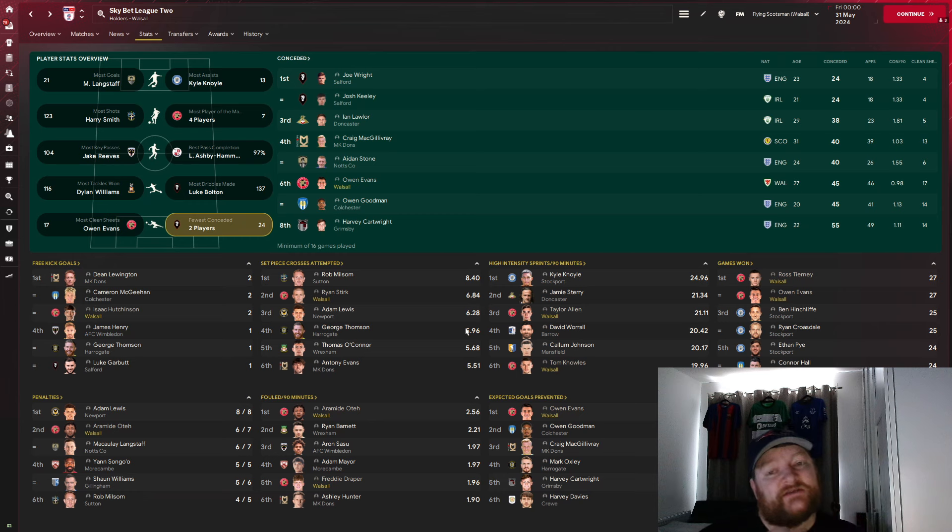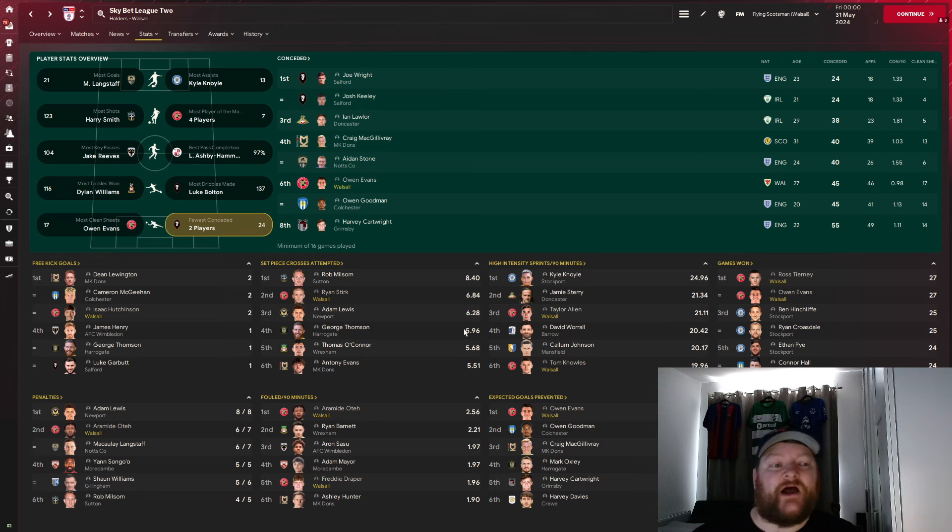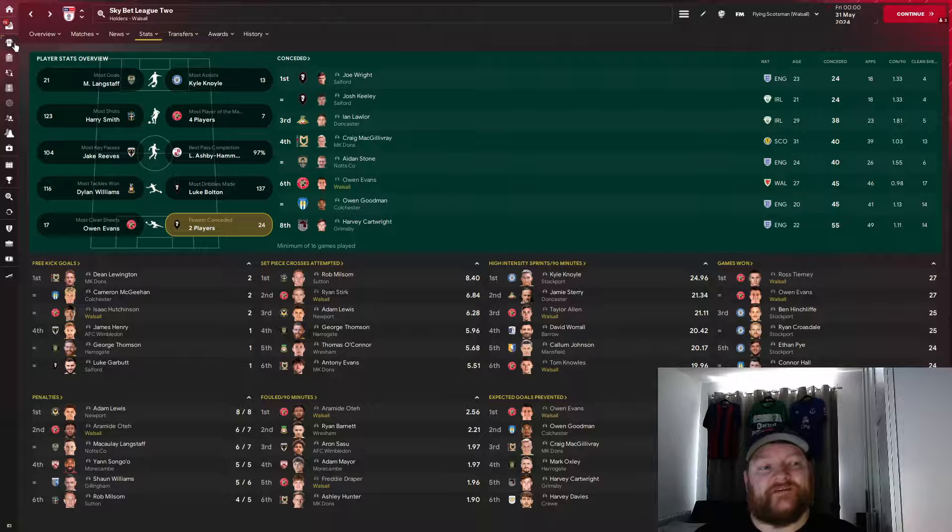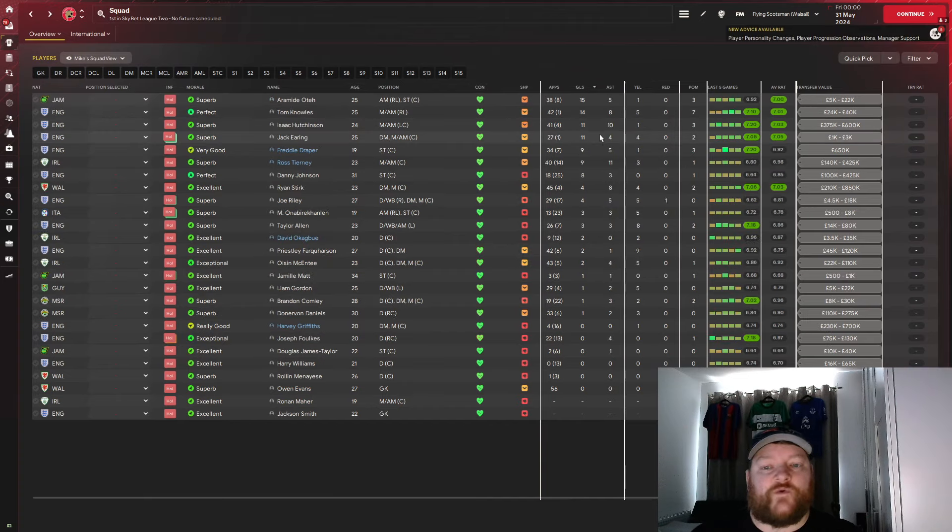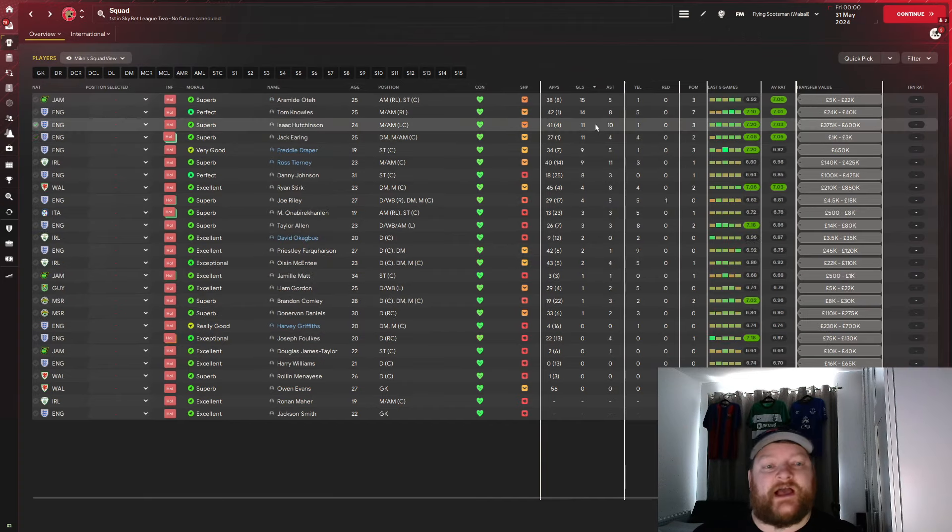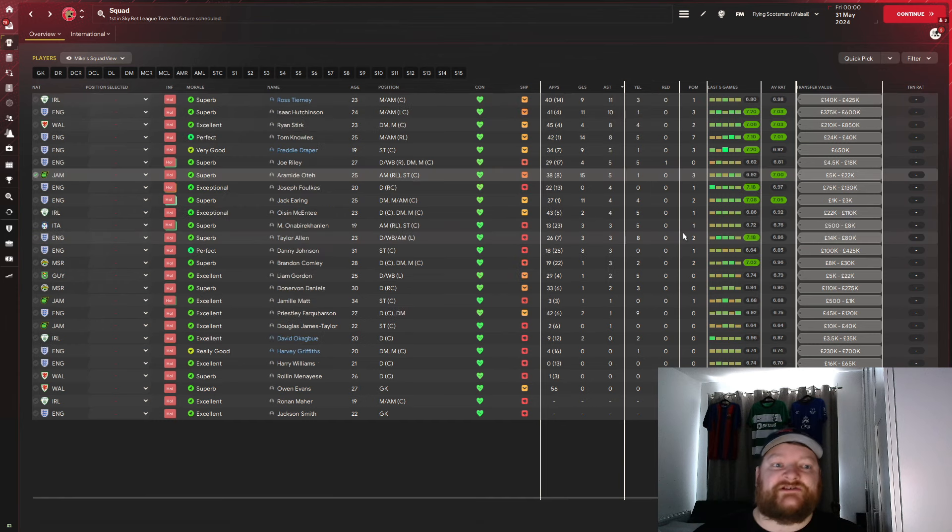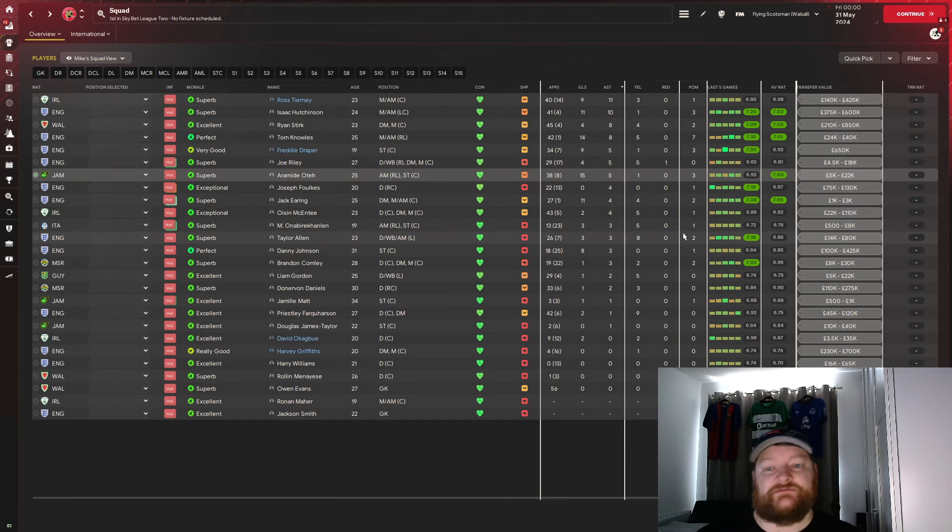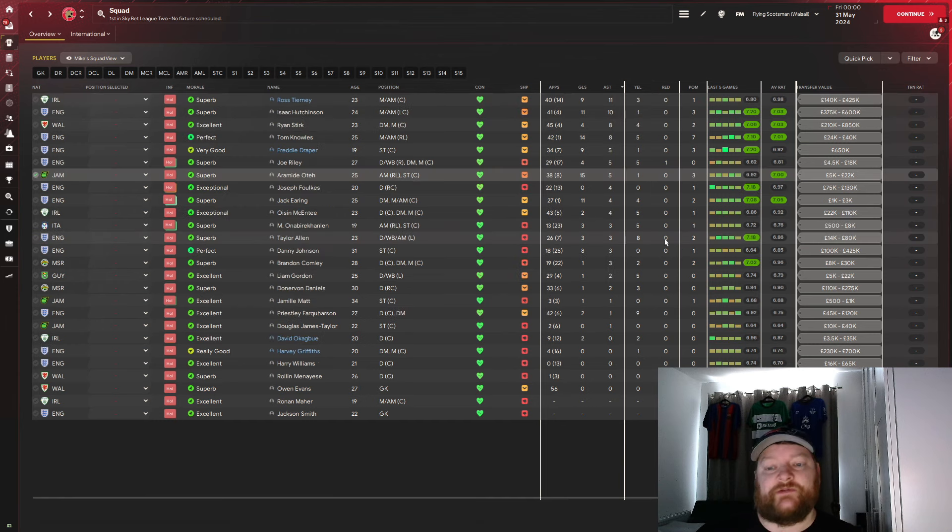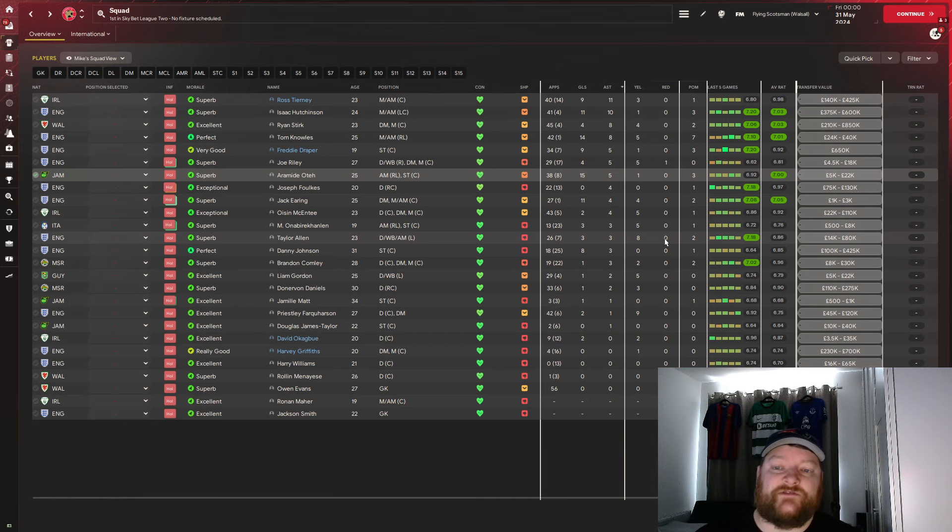So as you can see, in terms of player stats, it's not as dominant as we were with Aberdeen, but that doesn't matter, we have managed to finish top of the table. In terms of squad stats, we can see there's four players with 10 or more goals, Jack Earing, Isaac Hutchinson, Tom Knowles, and Aramide Oteh. And with the assist numbers, we can see Ross Thierry with 11, Isaac Hutchinson with 10, and a whole host of players getting around the high single digits.